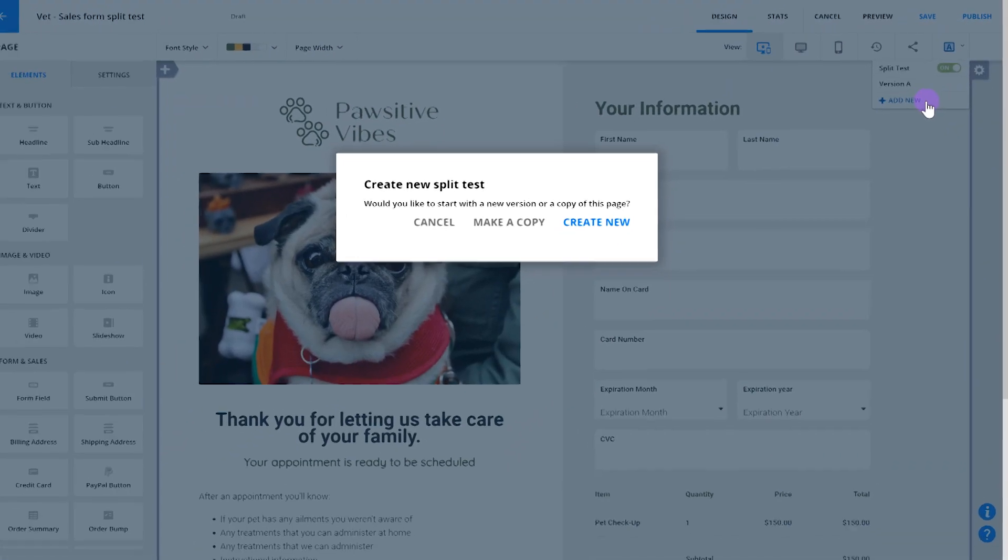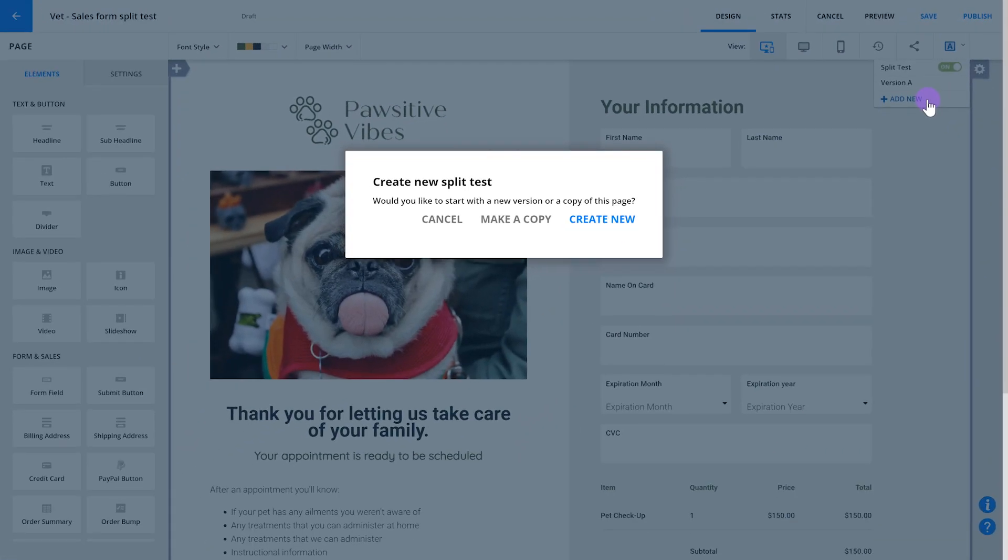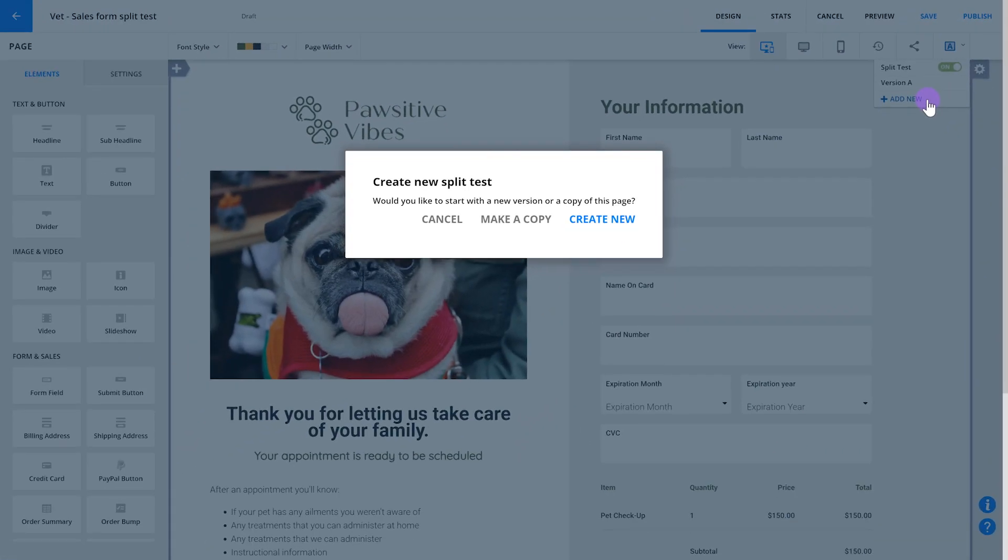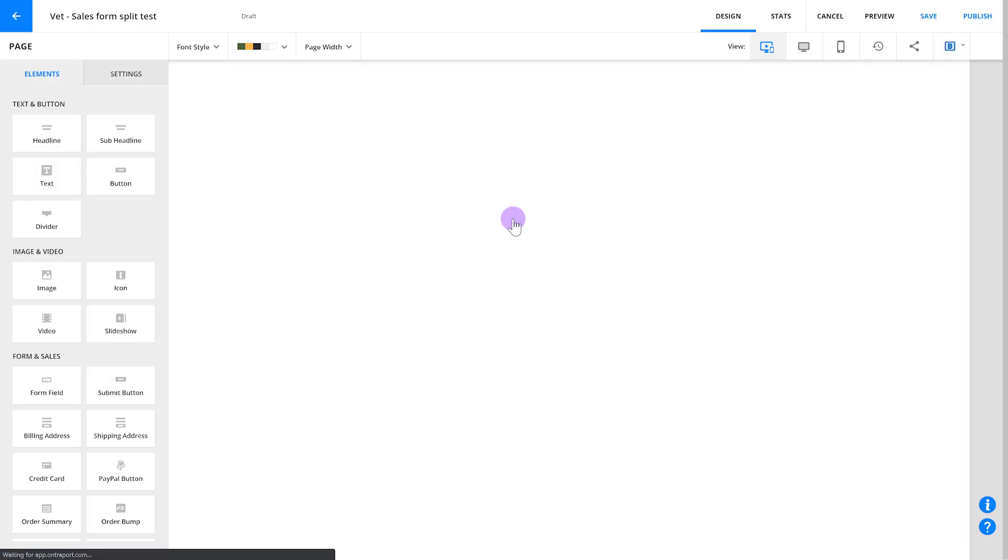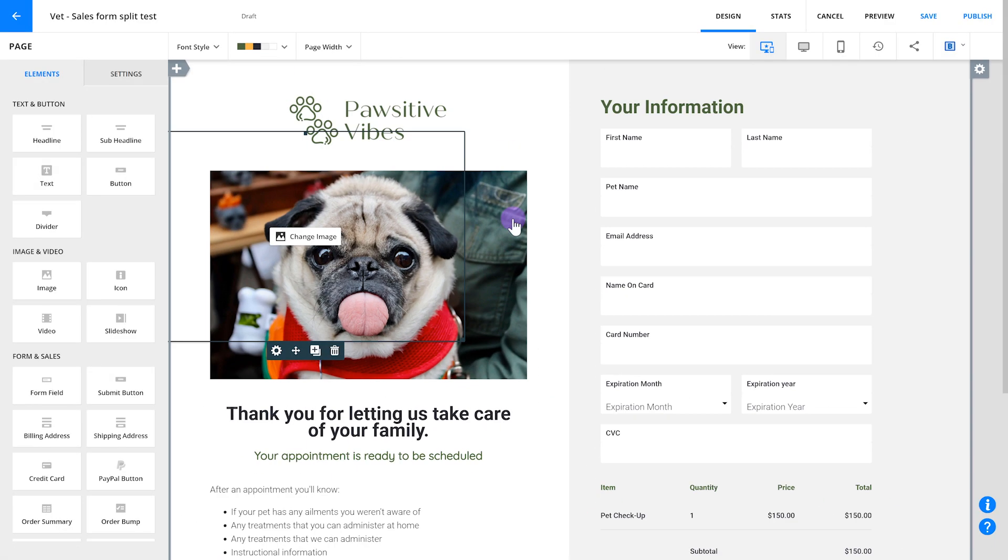Every time you add a new version, you'll be asked if you want to start fresh or start with a copy of your existing page. Typically, it's a good idea to make a copy since it'll make it easier for you to test specific elements more quickly. Once you do that, it'll load version B of the page and you'll be able to make edits to it.